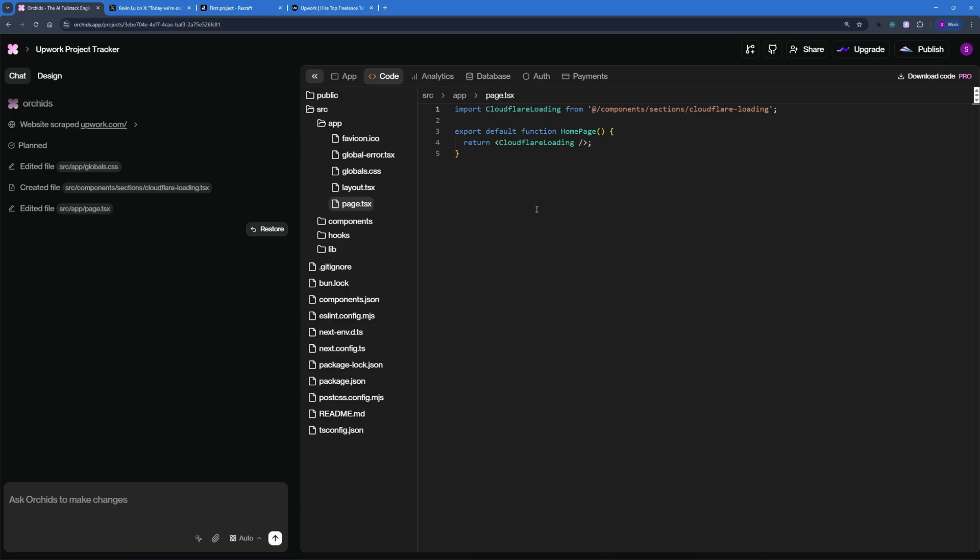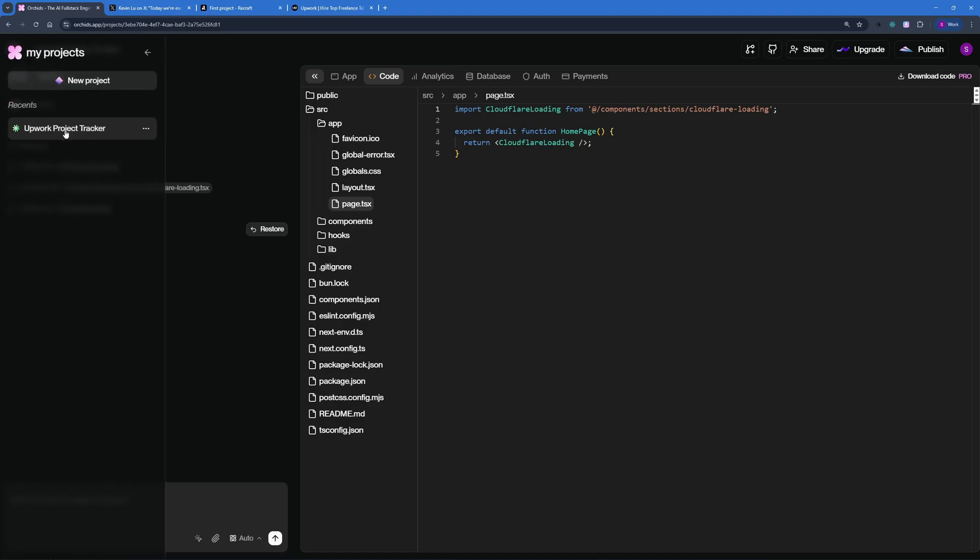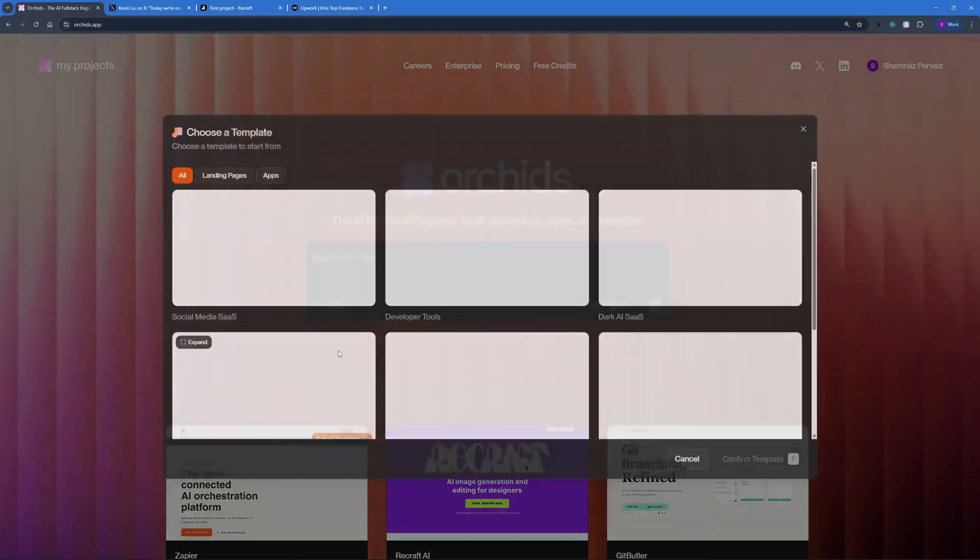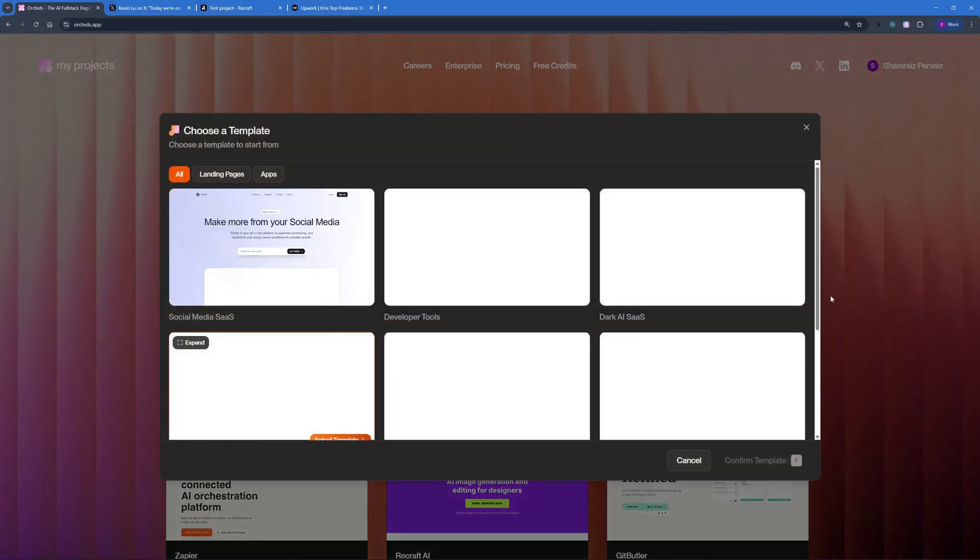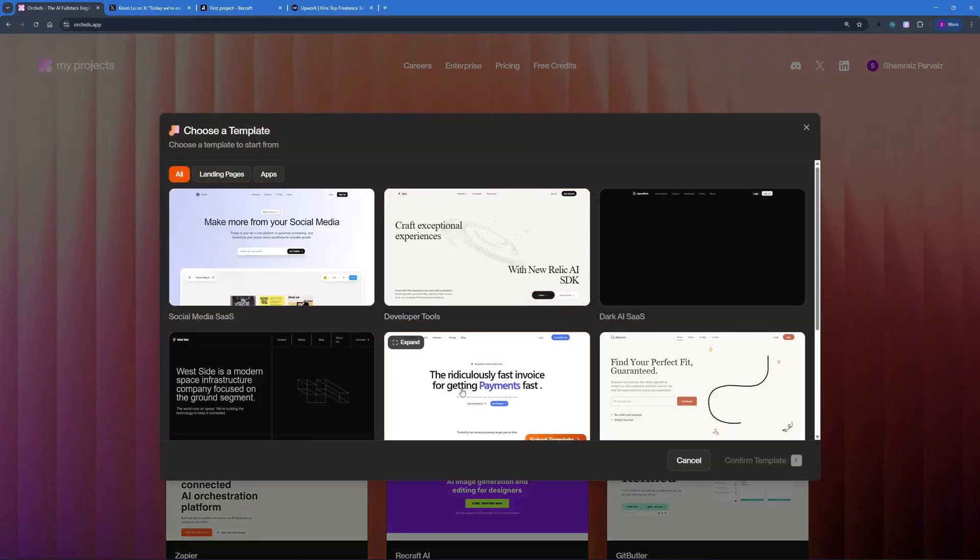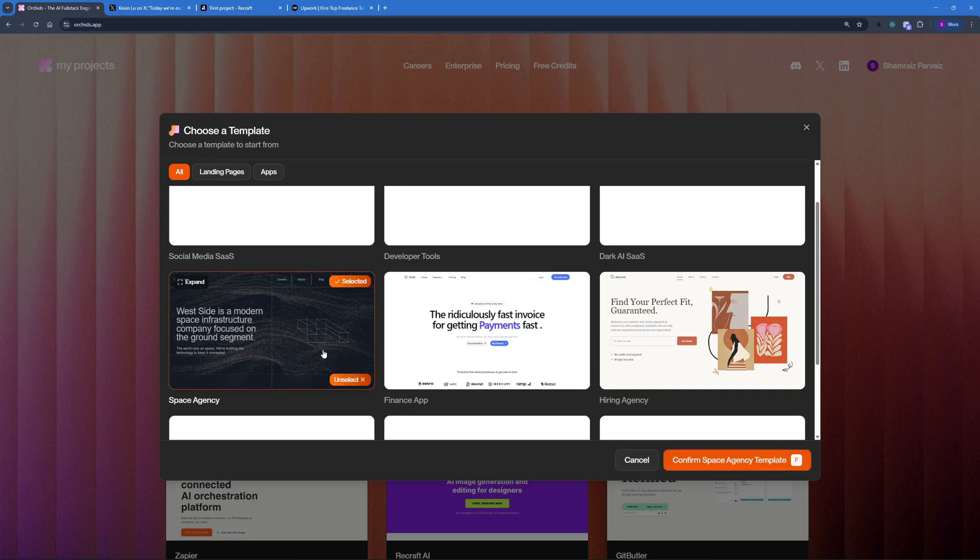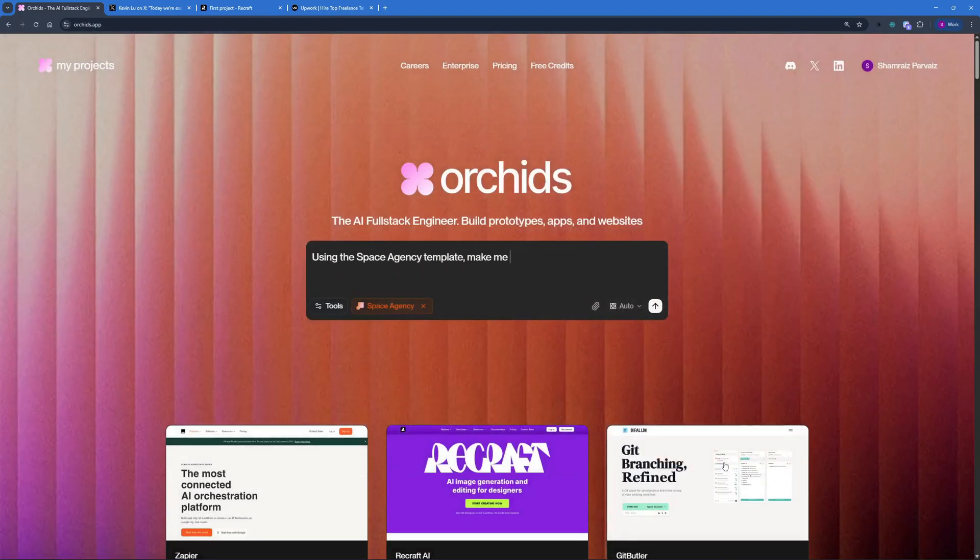Maybe we're going to test out with a template. Let's go back to Orchids and let's create a new project. I'm just going to go ahead and choose one template from these templates right here. I'm just going to choose this space agency template because I think this looks kind of cool. I'm really into space and stuff. So let's select this template and confirm space agency template.